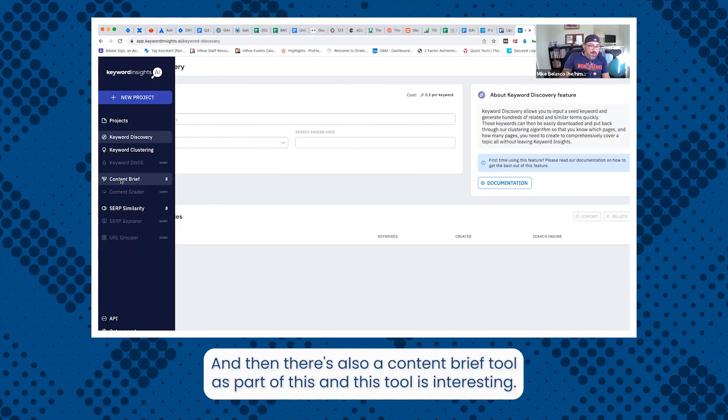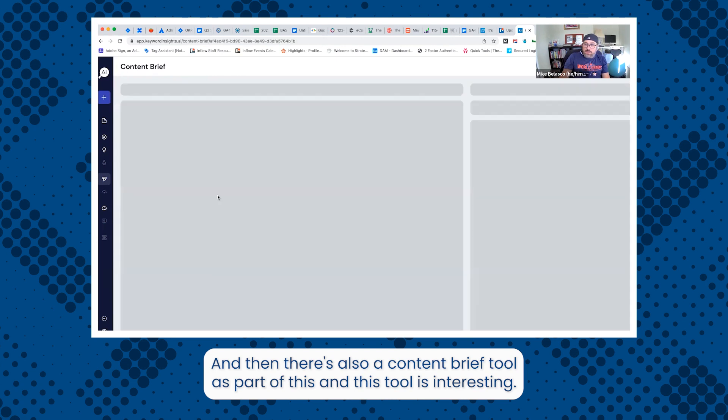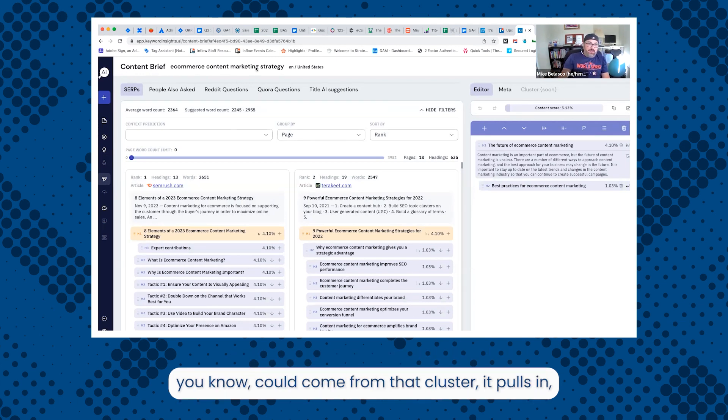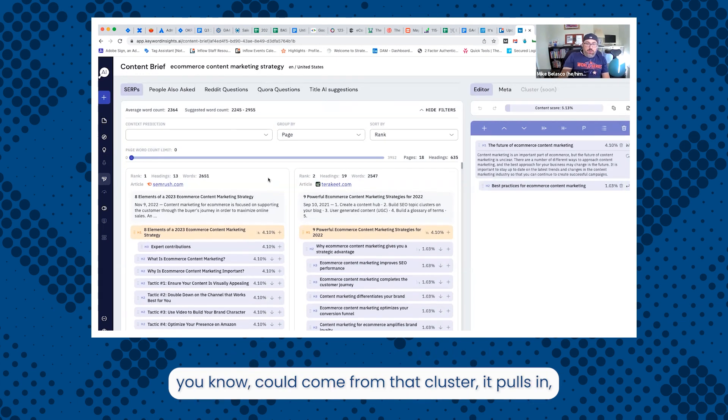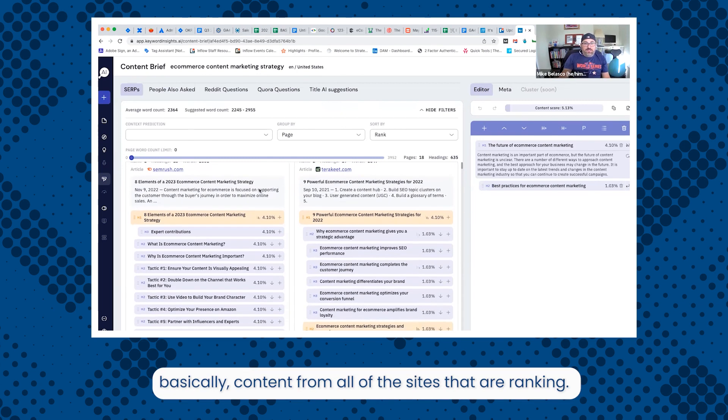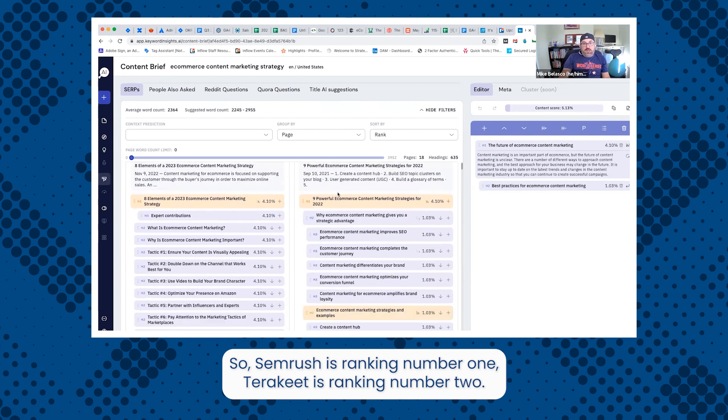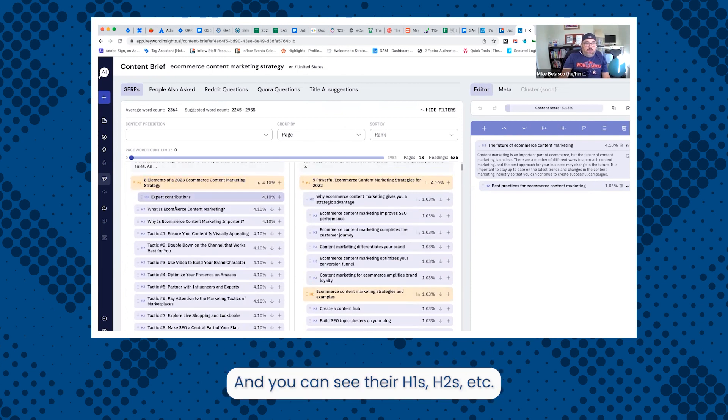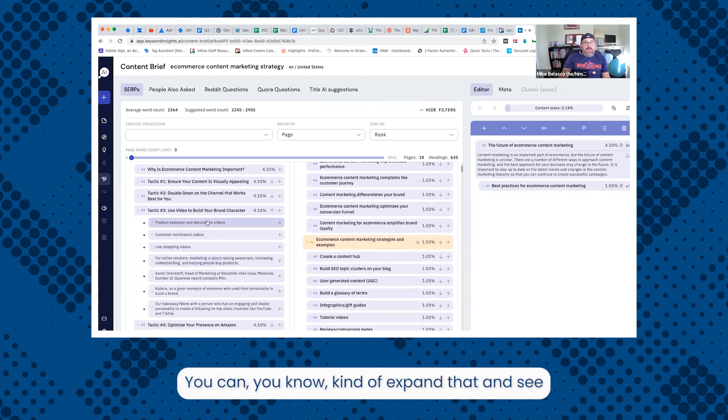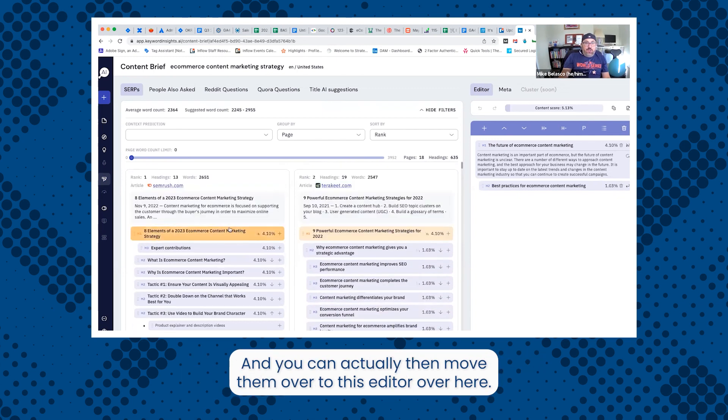And then there's also a content brief tool as part of this. And this tool is interesting, takes a little bit to load. But once you've entered your topic, which could come from that cluster, it pulls in basically content from all of the sites that are ranking. So SEMrush is ranking number one, Tarakete's ranking number two. And you can see your H1s, H2s, et cetera. You can kind of expand that and see what are kind of the main points and different things that are covered in each section.